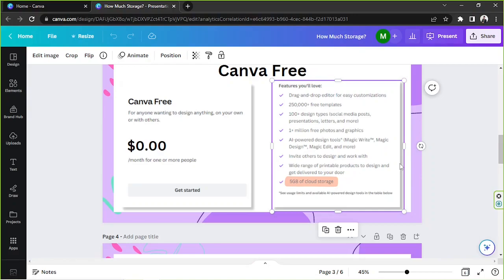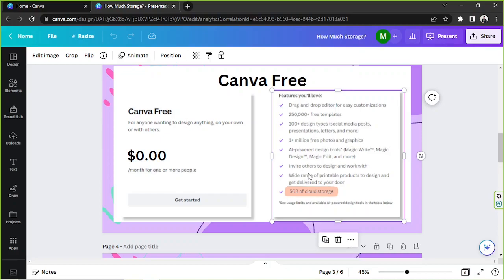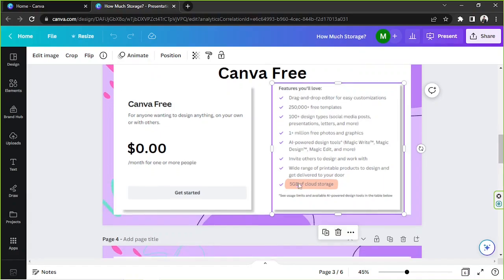You also get to invite others to design and work with you. But I think it's different from Canva for Teams because that one is specifically designed for teams. This one, however, you'll be able to add someone or add their email address to your design so that they can access it and they'll also be able to edit it. Or you can also provide them a link that they can open. And once they receive that link, they'll be able to access the design and work on it. But not in the same way as Canva for Teams work.